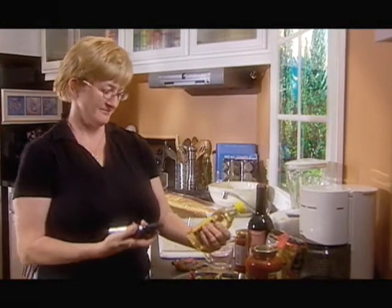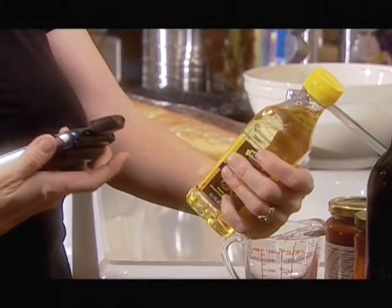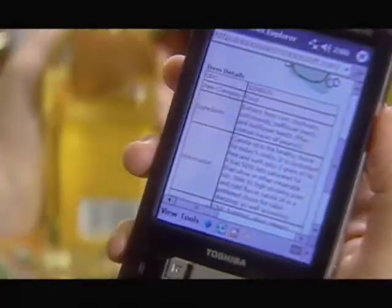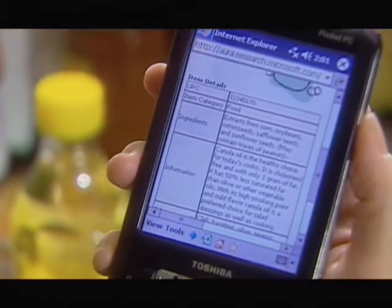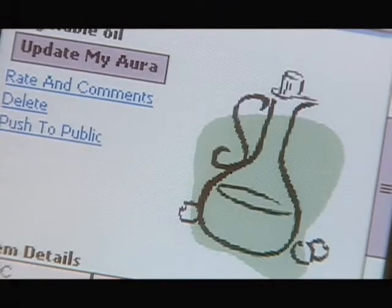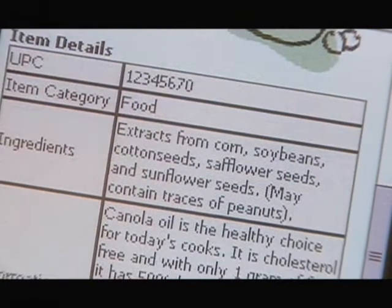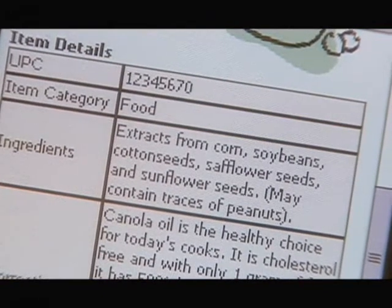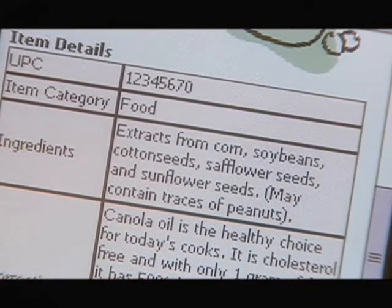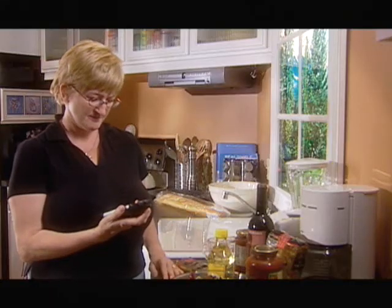For example, when we're choosing foods to eat that may have medical or dietary implications for us, using Aura we can actually investigate whether or not these are foods that are good for us, or foods that actually comply with our medical regimes.